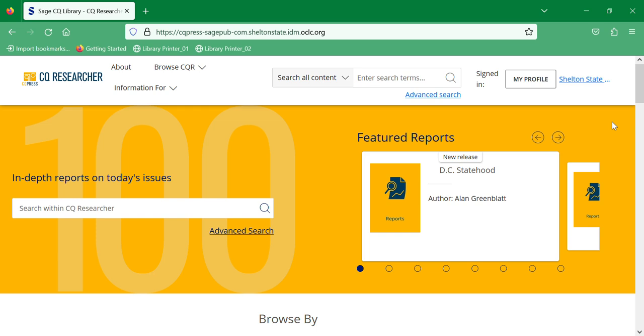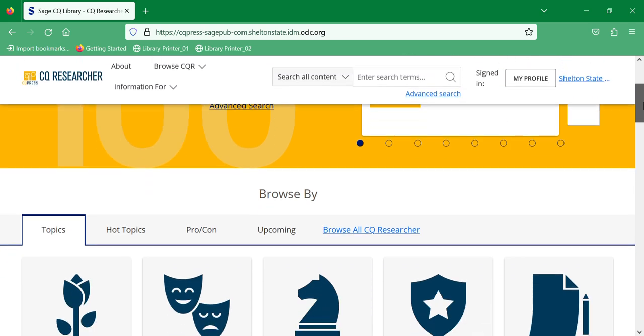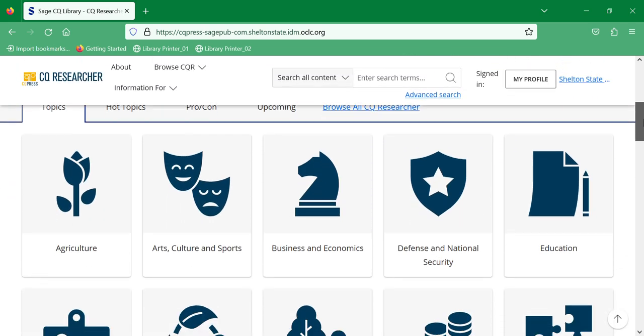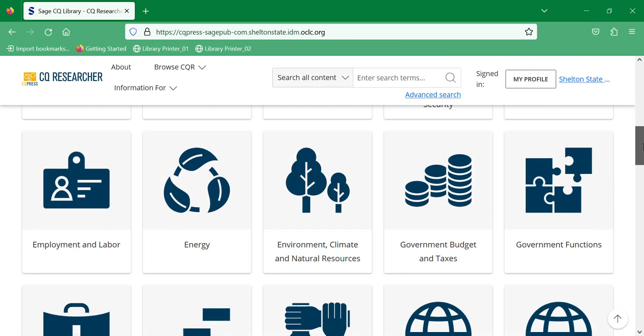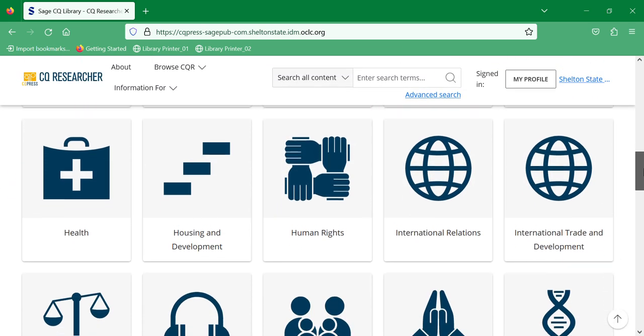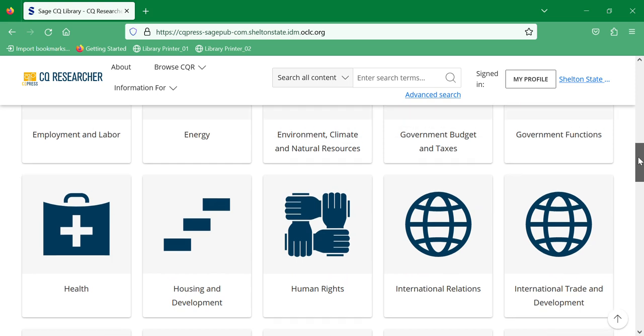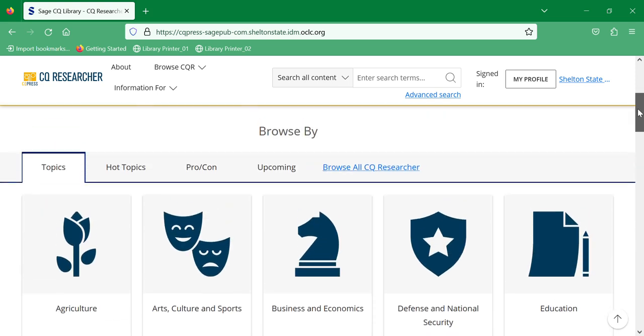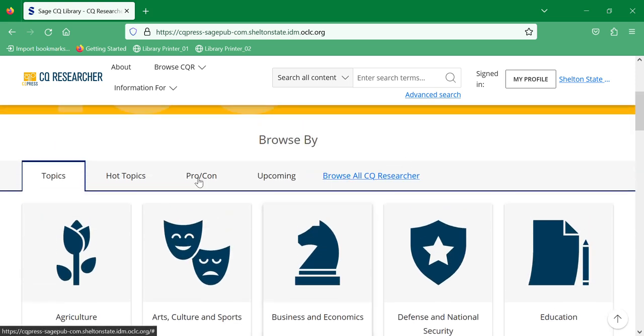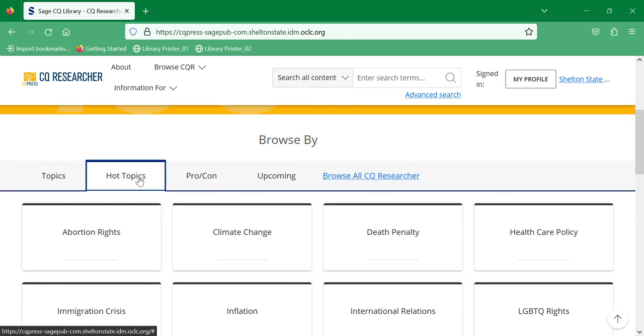CQ Researcher is an excellent resource, especially for pro-con papers or if you don't quite know what you want to do your paper on. You can scroll down and search by topic. Just select a topic that you want to look more into, or you can look at hot topics, which are the things that people search for most on the platform.